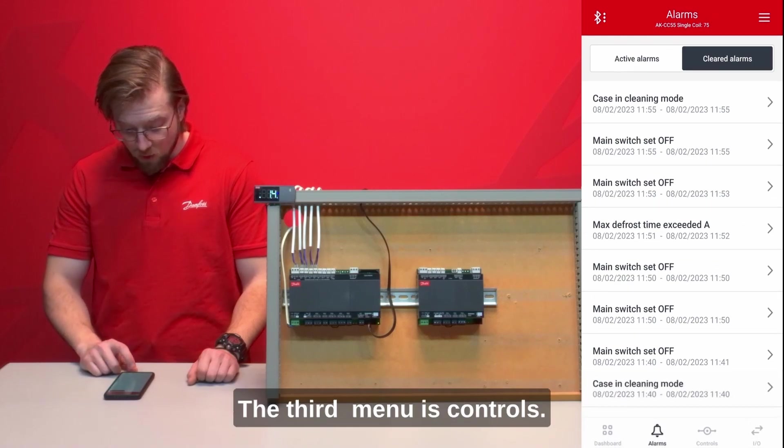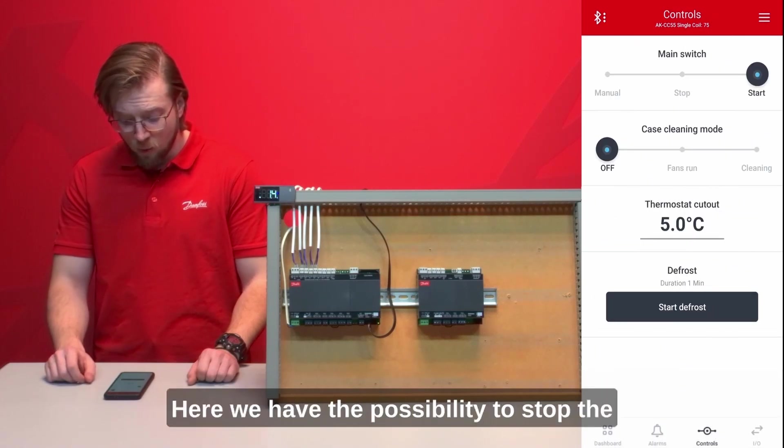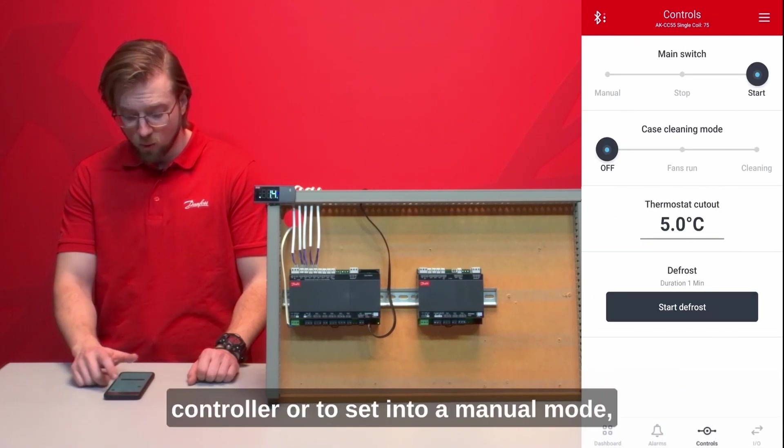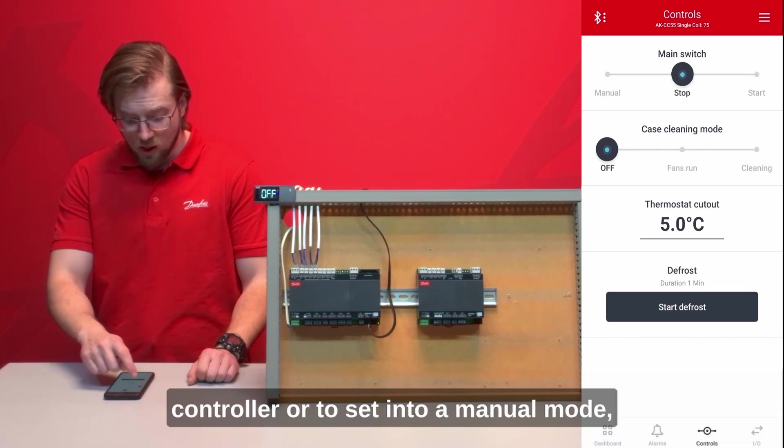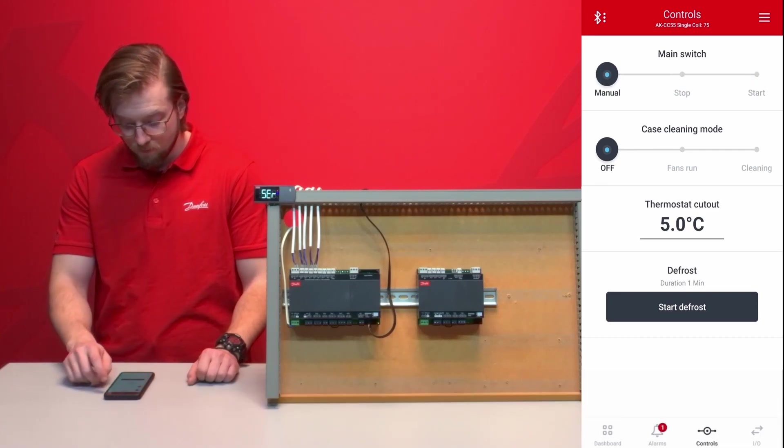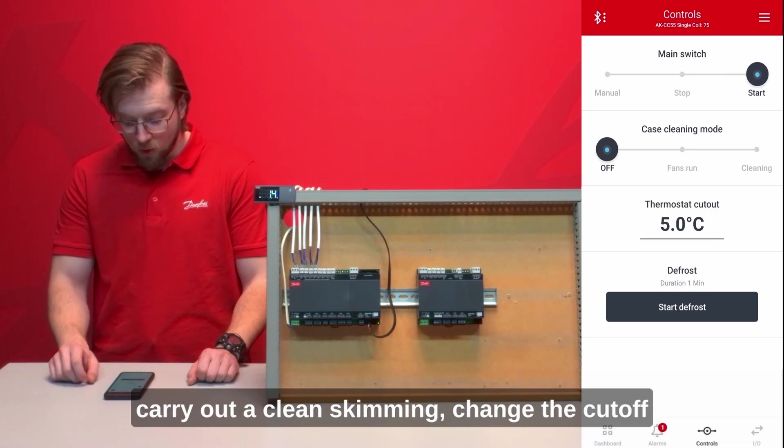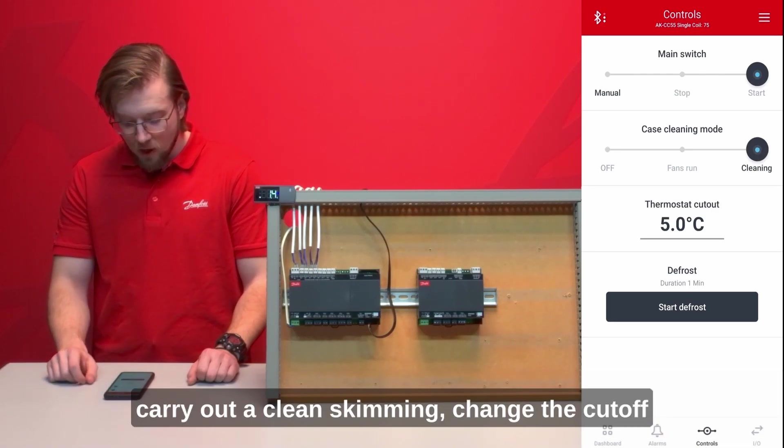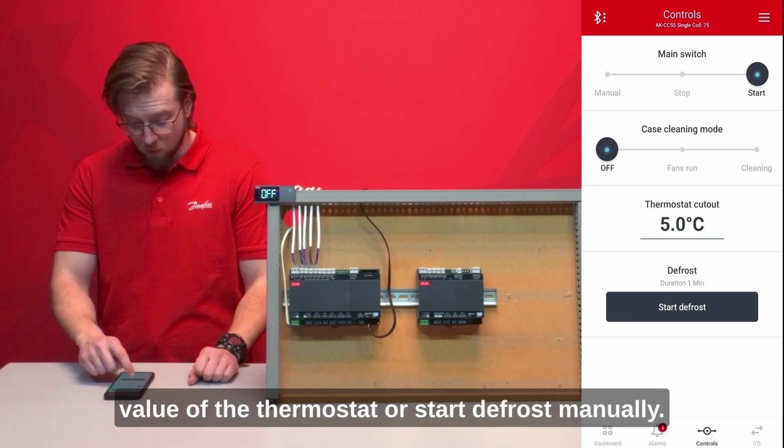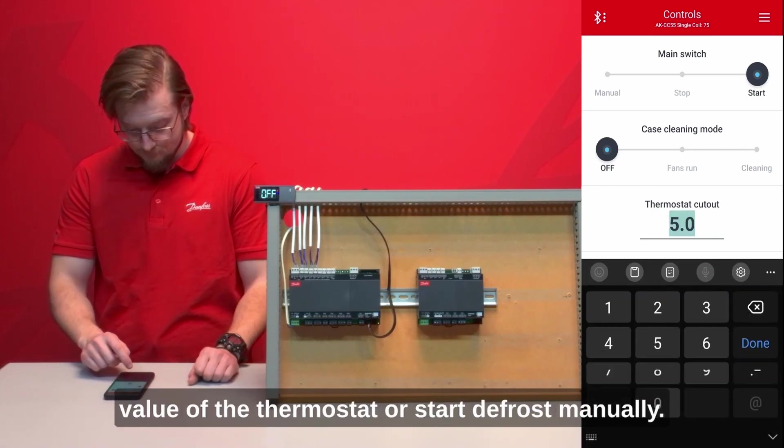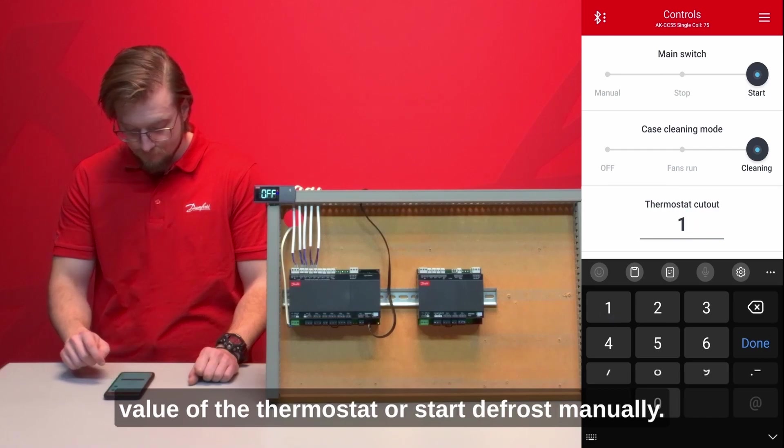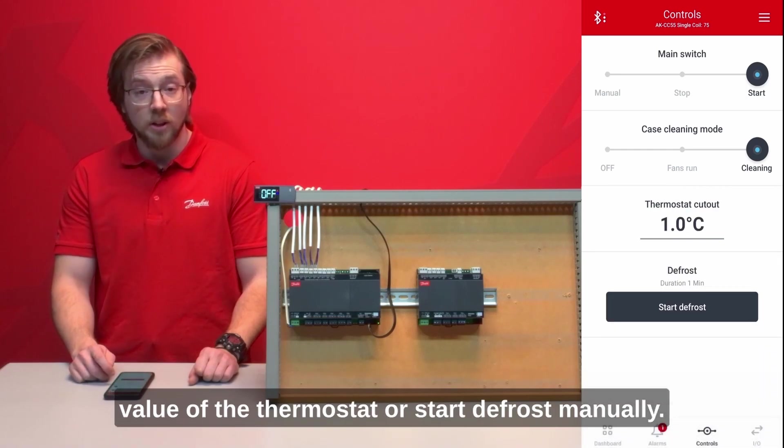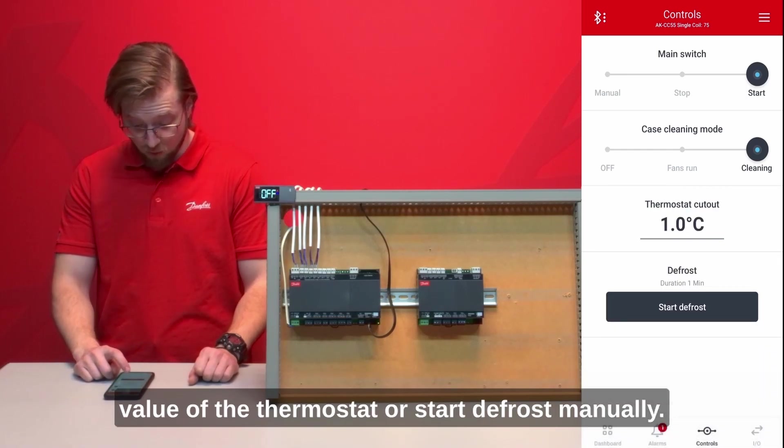The third menu is controls. Here we have the possibility to stop the controller or to set into a manual mode, carry out a case cleaning, change the cutoff value of the thermostat or start a defrost manually.